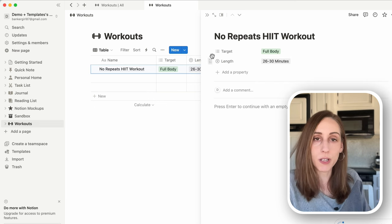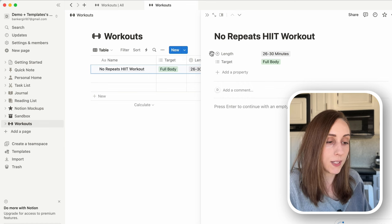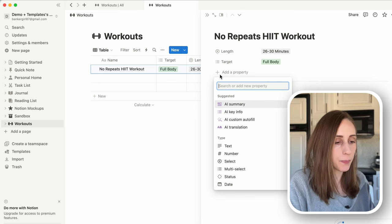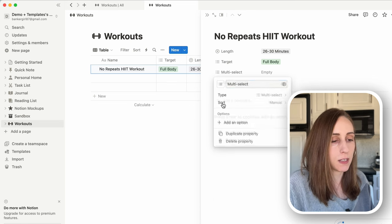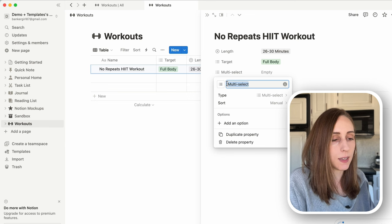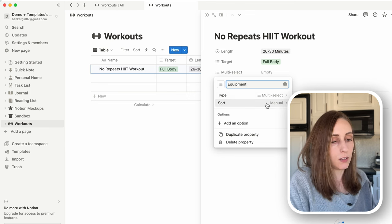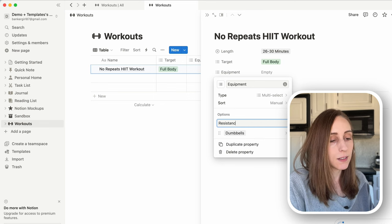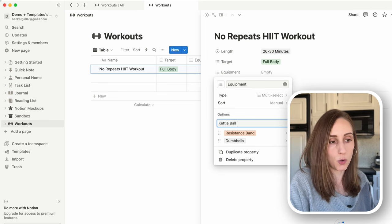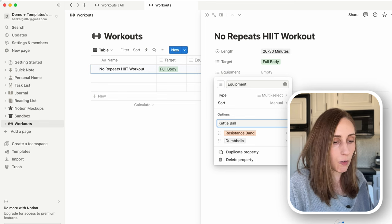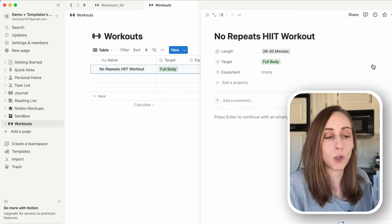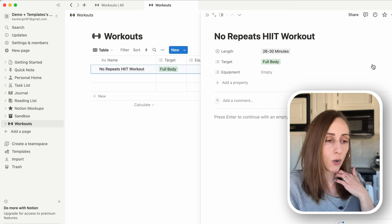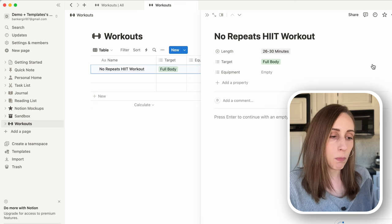This one is 30 minutes so let's choose 26–30. You can drag these properties around depending on the order you want to see them. Let's also add another multi-select property and name it 'Equipment' — we want to know what equipment is required for this workout. Options include dumbbells, a resistance band, a kettlebell. This is very helpful if you're traveling and want a workout with no equipment at all. This one requires no equipment so I'll leave that blank.